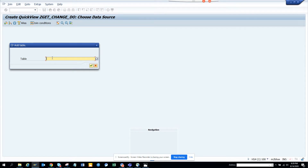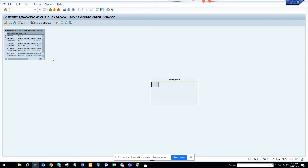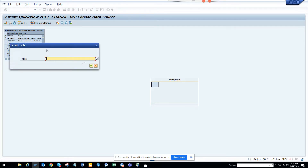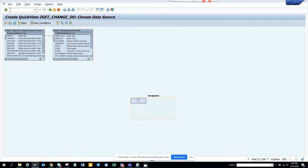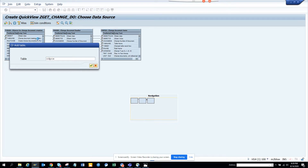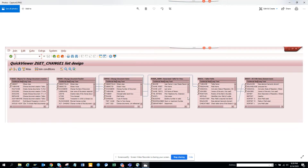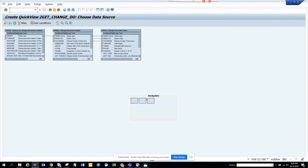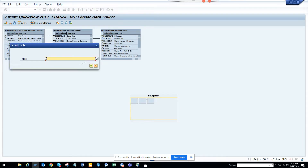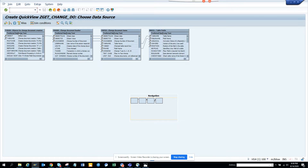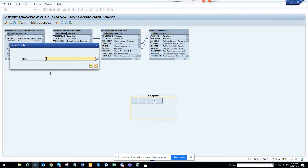The first table I'll add is DCDOB, which is the table to find the change document for a particular table. The second is CDHDR, the third is CDPOS. The fourth would be DD03L - I don't have user master setup so I won't be able to use that, but if you have BP and user master set up you can add it. I'll also add DD04T.